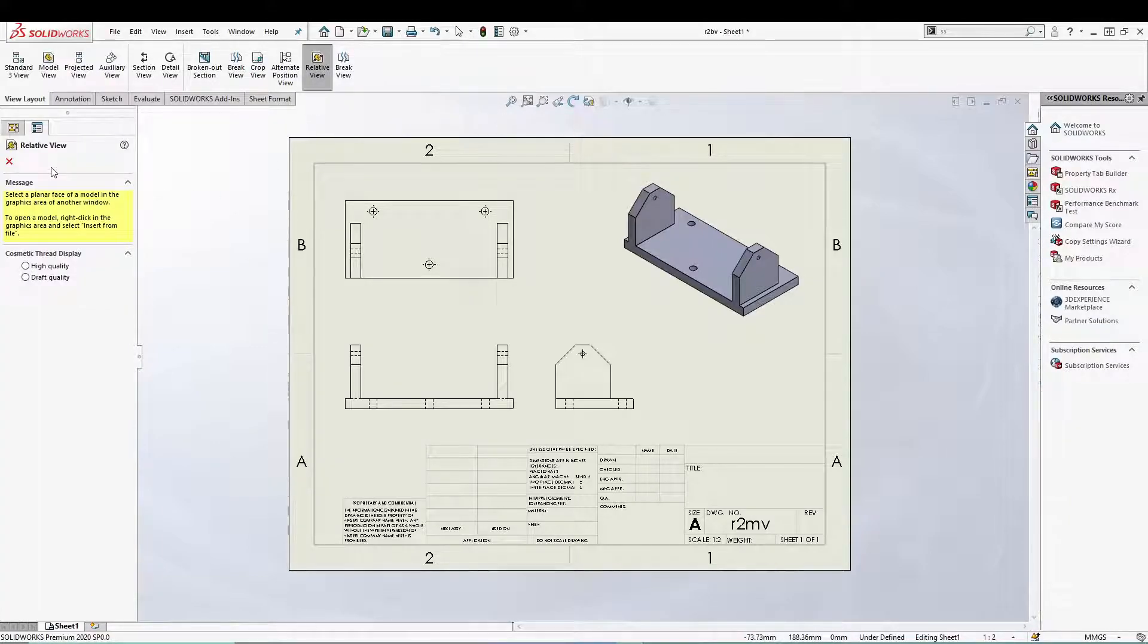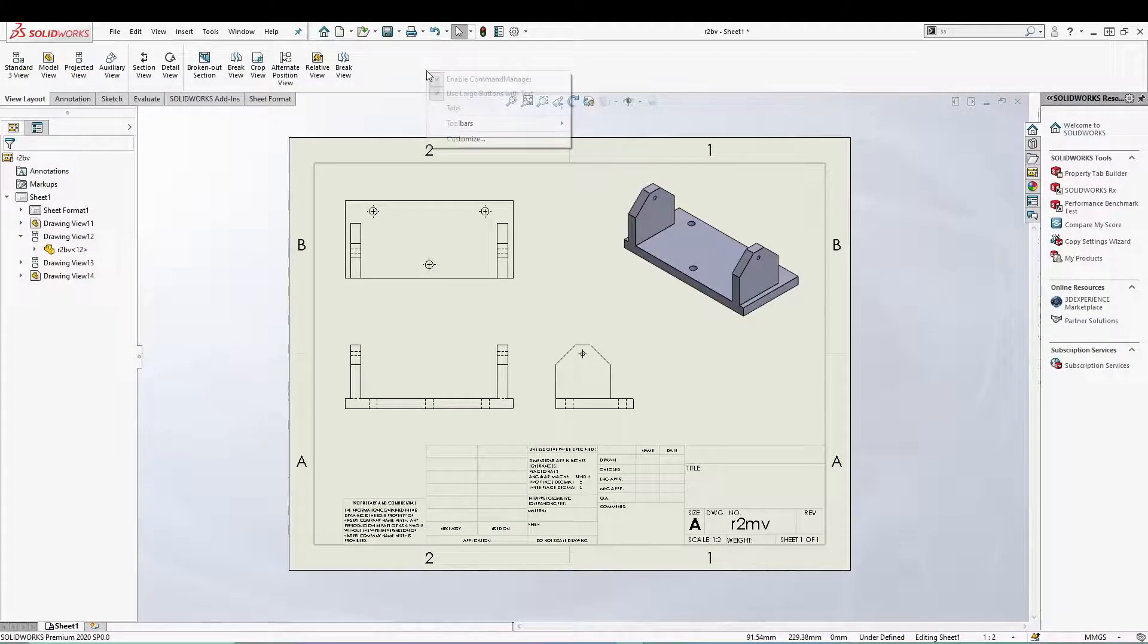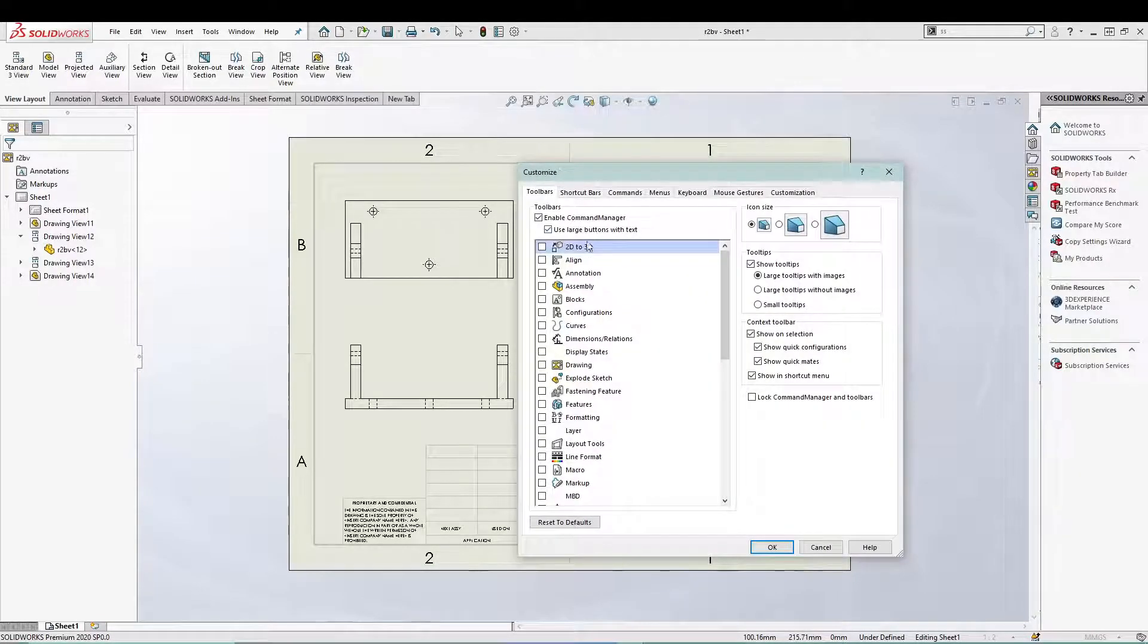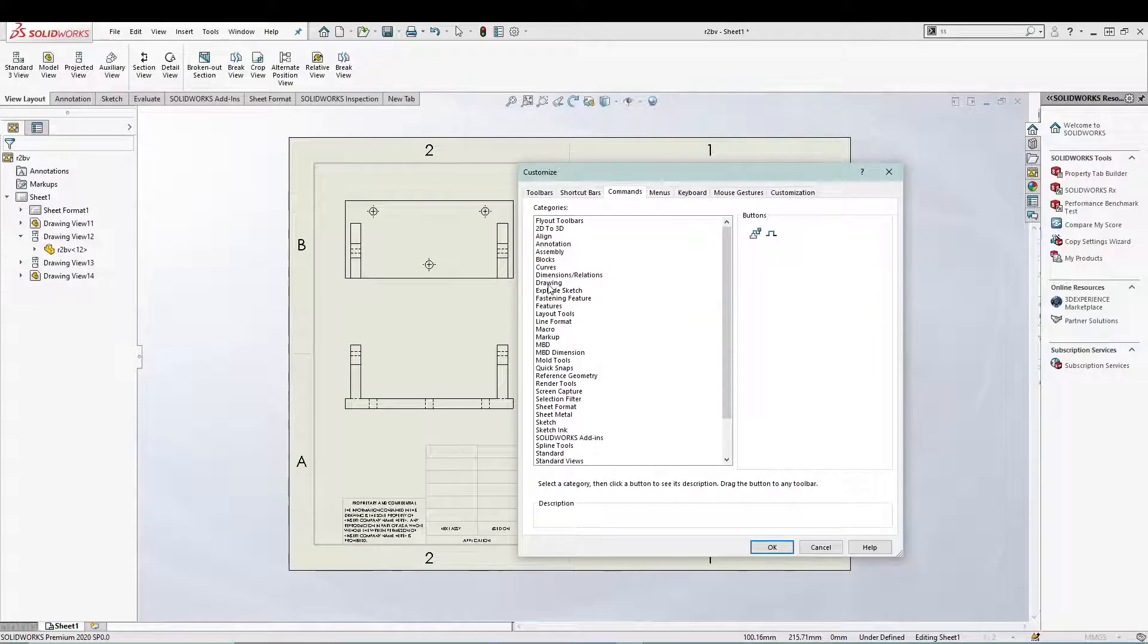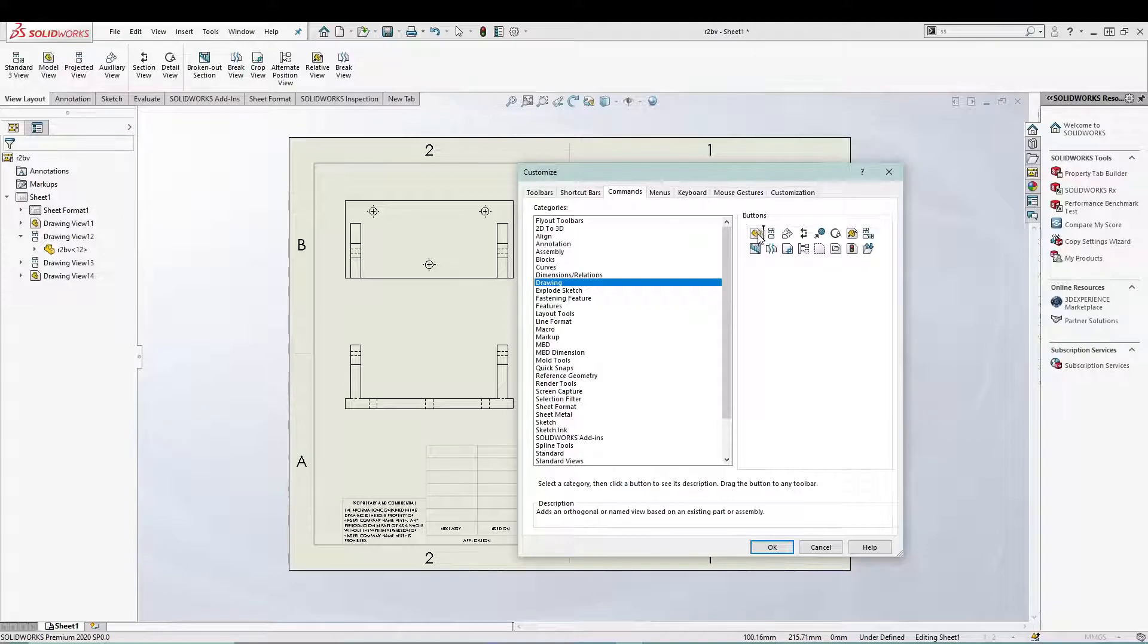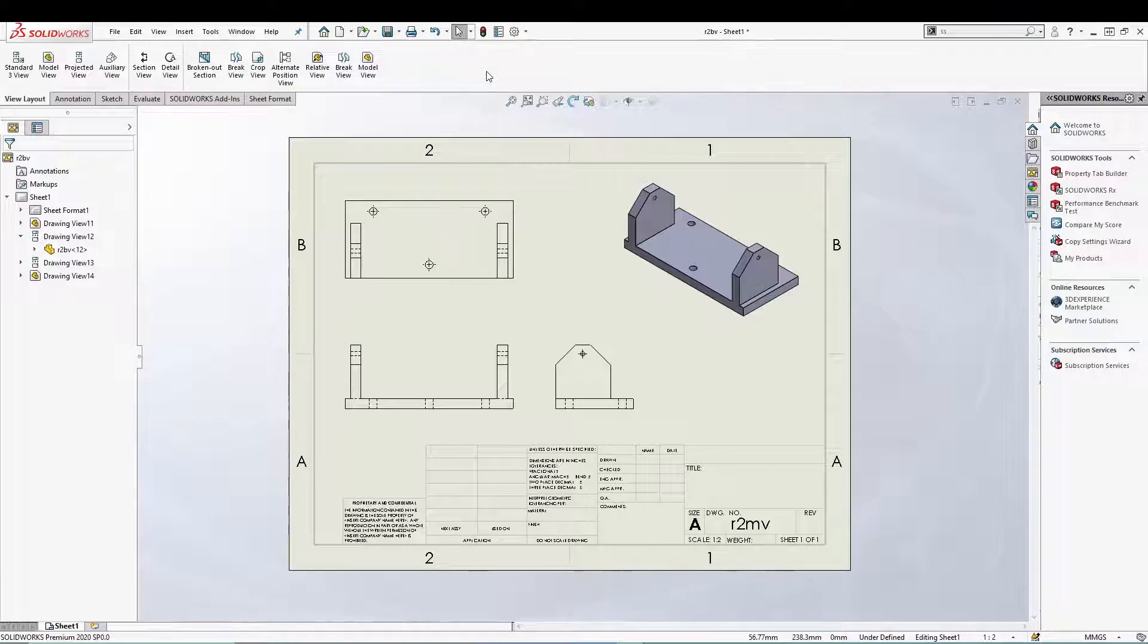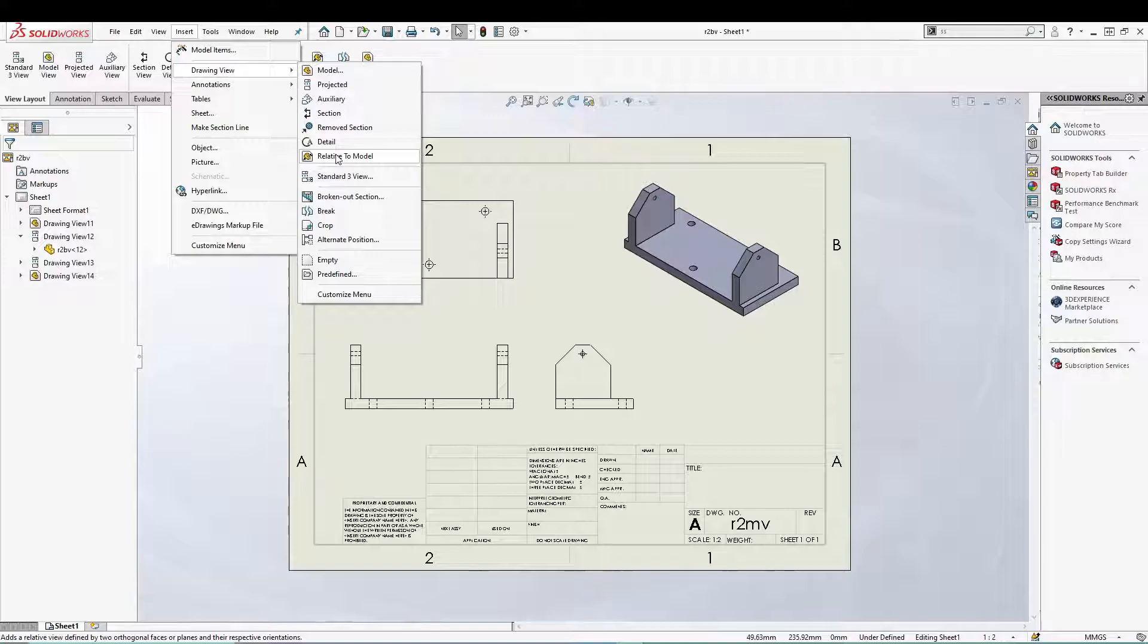If you don't have it over here you can right-click, go to customize commands for drawing, and over here in the buttons itself you'll have the relative view which you can drag and drop to your tools area. Other than that you can go to insert drawing view and you can find it relative to model.